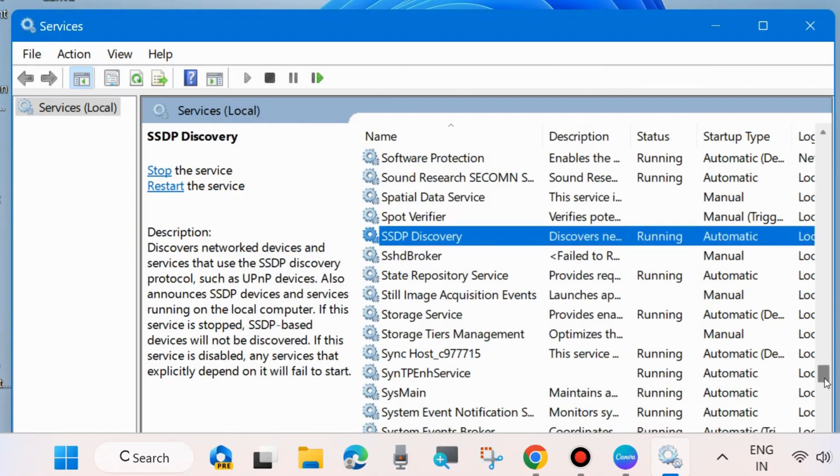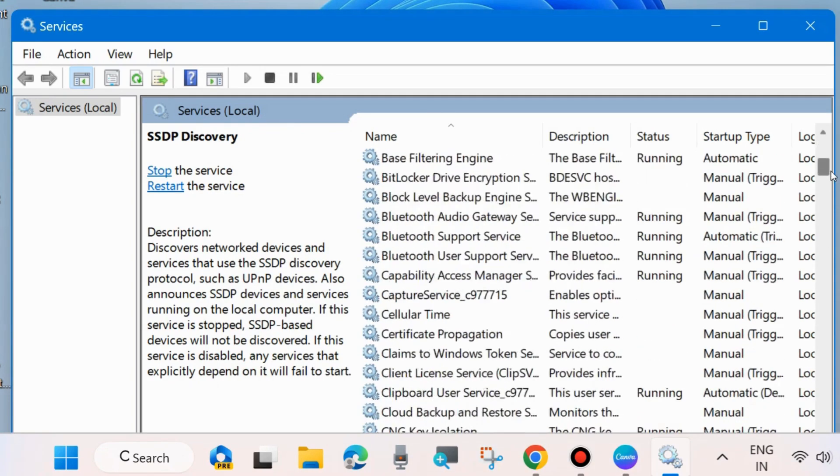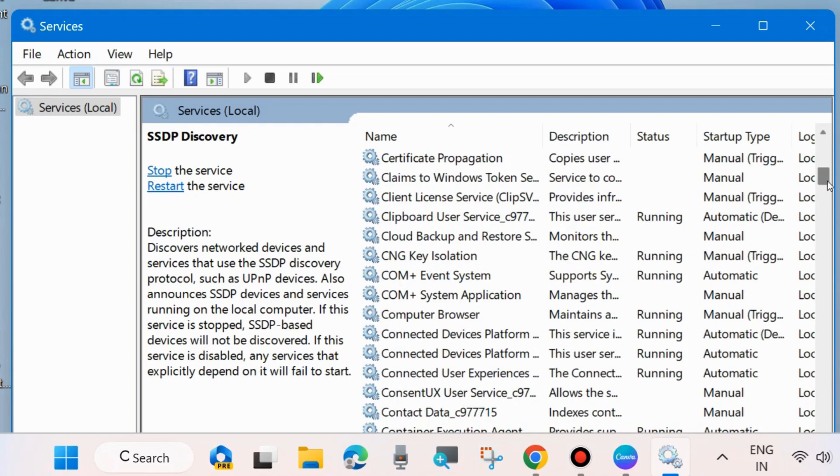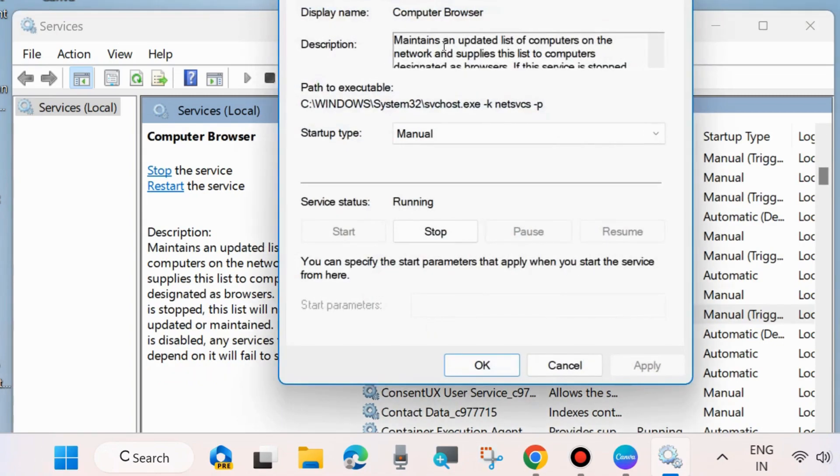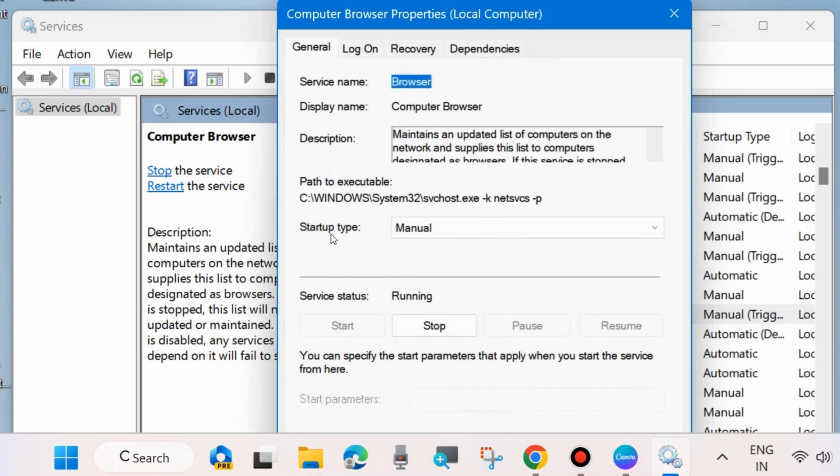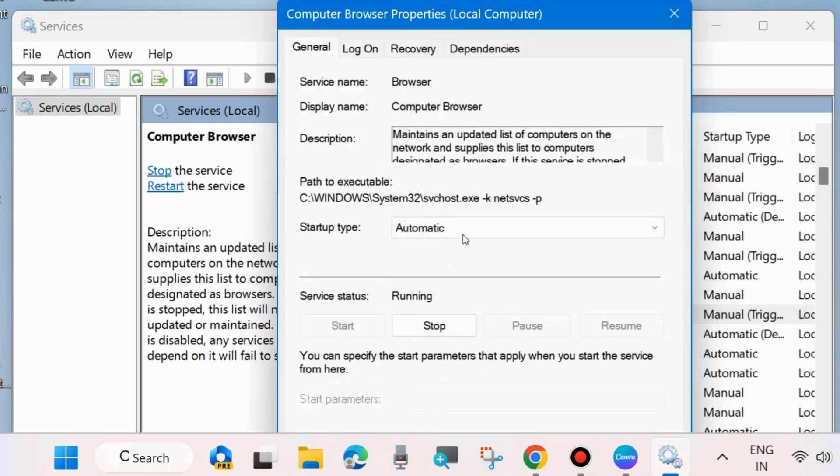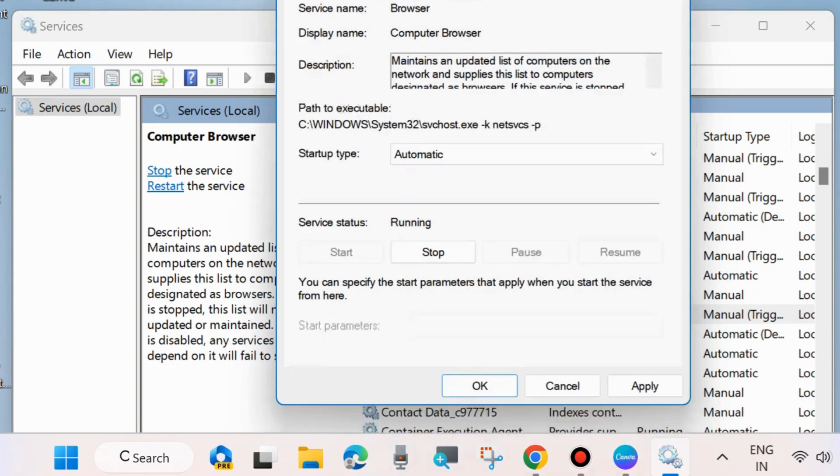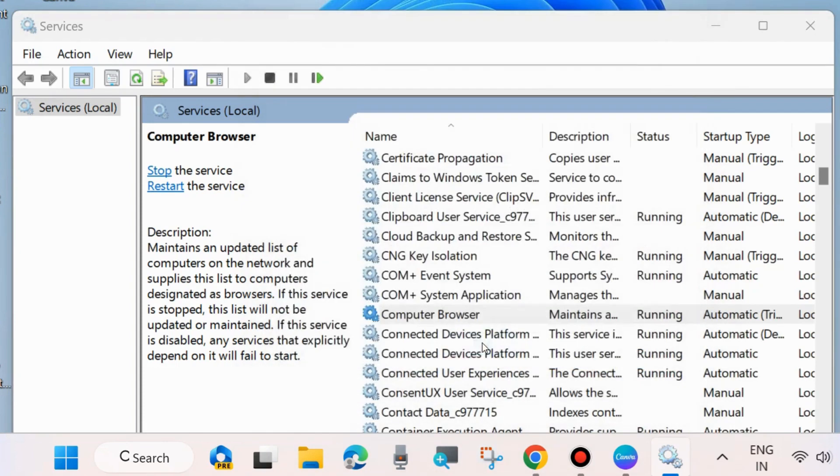The next service is Computer Browser. Double click on it and again set startup type as automatic. If you found it stopped then start it and finally choose apply and OK.